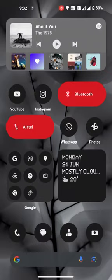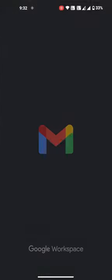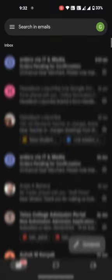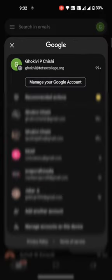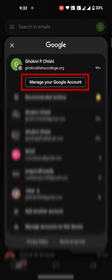In order to turn on two-step verification, first open your mail from your device. Select TETSO College Gmail, then tap on Manage Your Google Account.